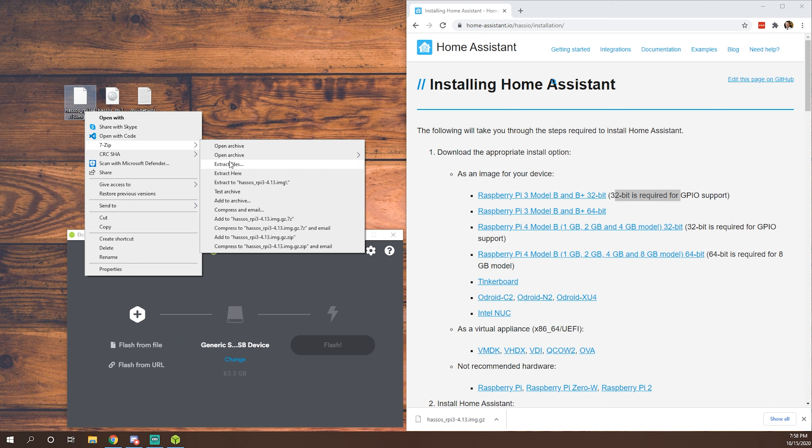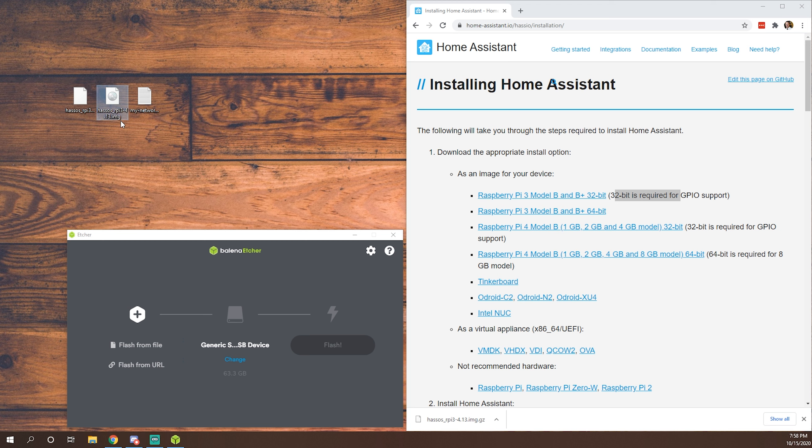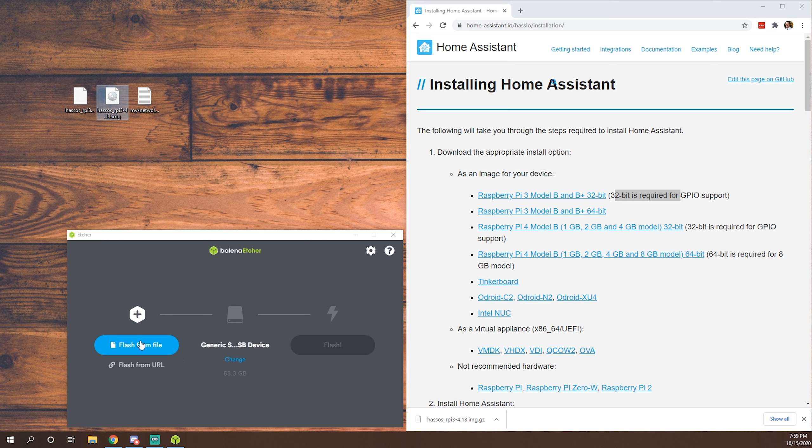So 7-zip will extract files here, which puts it right here on my desktop. I've already done this, so we don't need to go there. But as you can see, it's no longer got that gzip extension. So we're going to go to Balena Etcher now. This is a super simple software for writing these images to your SD card. This is a great tool for more than just Home Assistant.